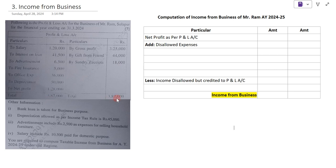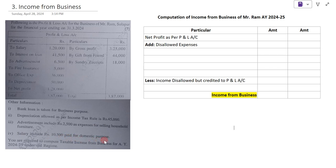Along with this profit and loss account, there are some additional information given. The bank loan is taken for business purpose. Depreciation is allowed as per income tax rule: Rs. 45,000. Advertisement includes 2,500 as expenses for selling household furniture. Salary includes Rs. 10,500 paid for domestic purpose, that is personal use. You are required to compute taxable income from business for assessment year 2024-25 under old regime.